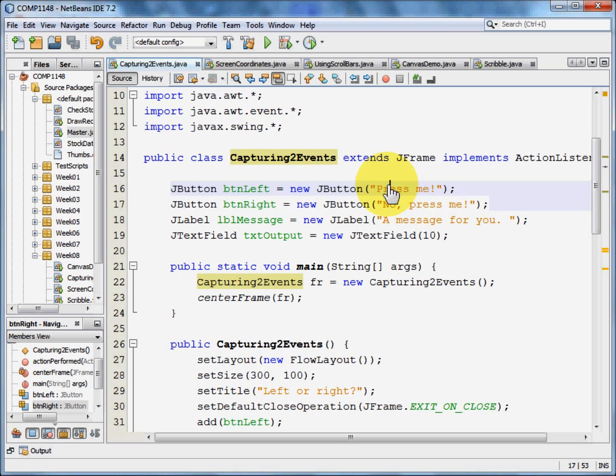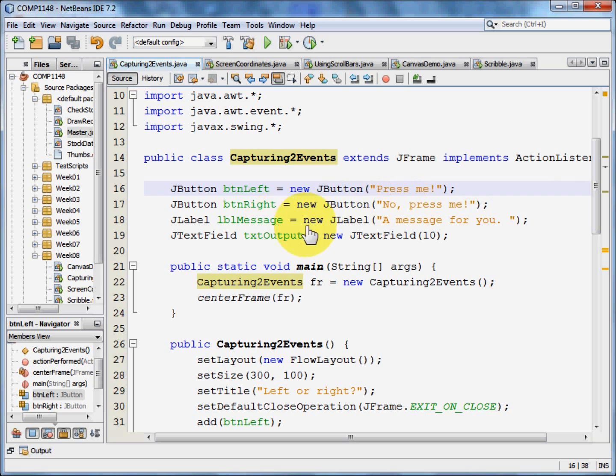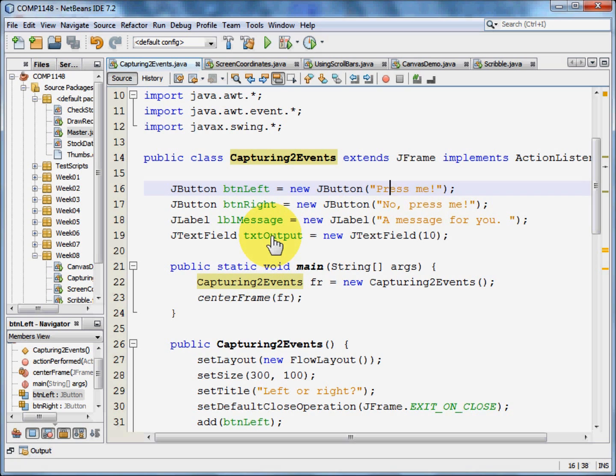The button left is going to say press me. And the button right say no, press me. We're going to create a label, a message for you. And we're going to create an output box, a text field.